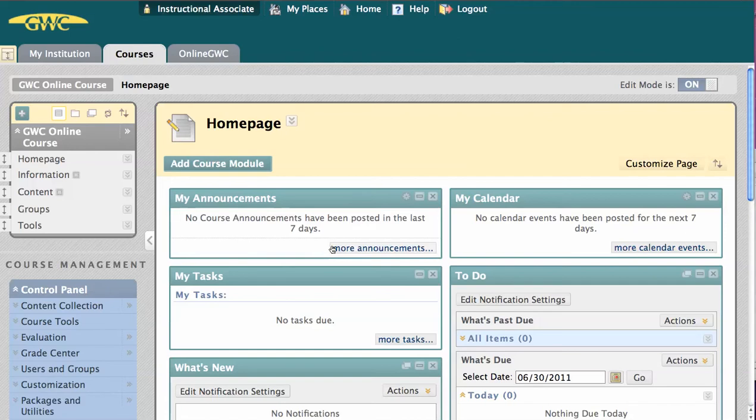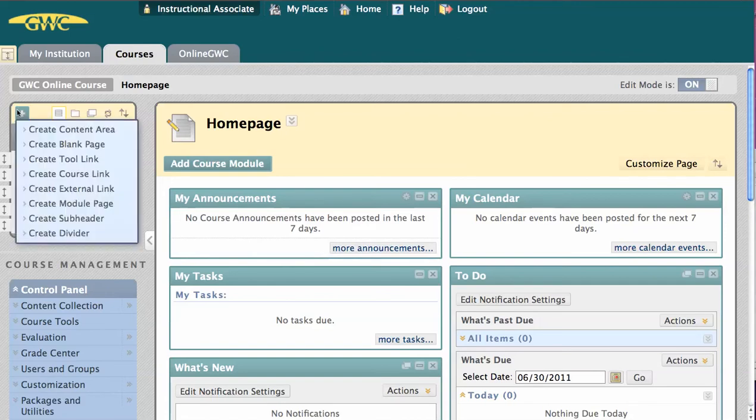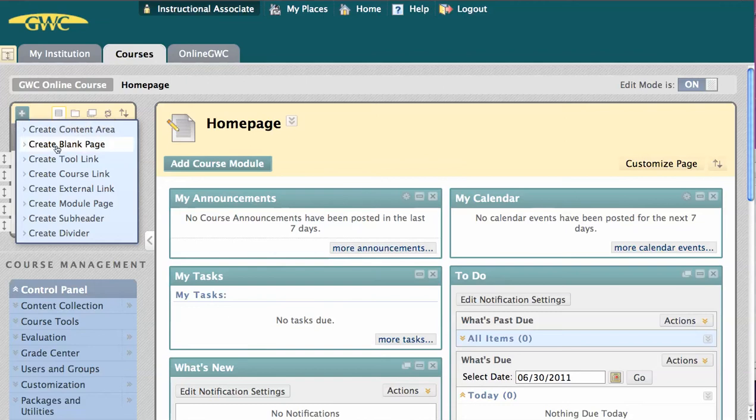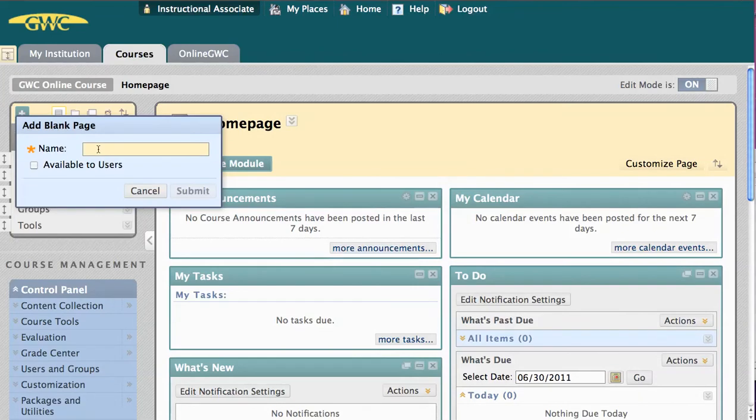To have your course open to your syllabus, we must first go to the add menu item plus sign in the upper left and select Create Blank Page. We're going to title it Syllabus and check to make it available to users. Go ahead and click Submit.